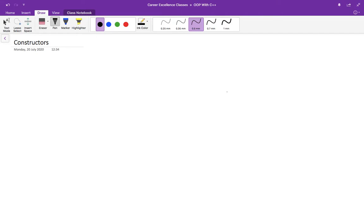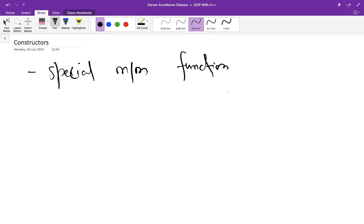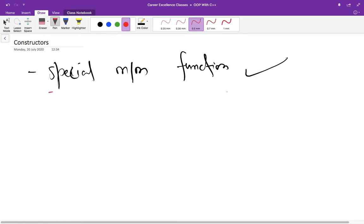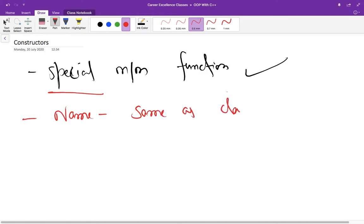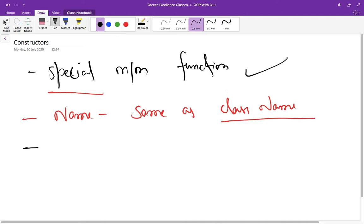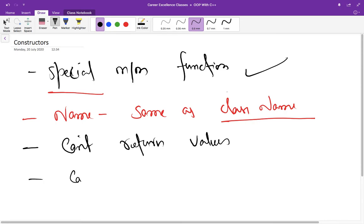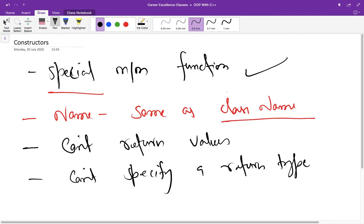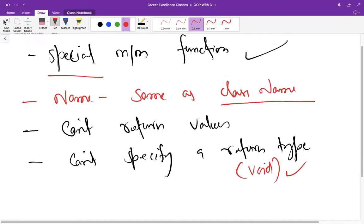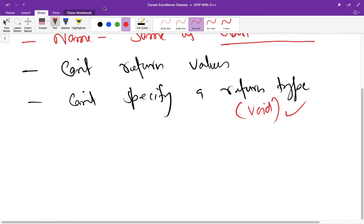What is a constructor? Constructor is a special member function. It has some differences. Its name is the same as class name, so that compiler can distinguish between other functions and this constructor. One of the features of constructor is it cannot return any values, also it cannot specify a return type. Neither it can return a value, neither it can specify a return type. When we talk about no return type, it means void is also included, so it cannot even return or specify void return type.